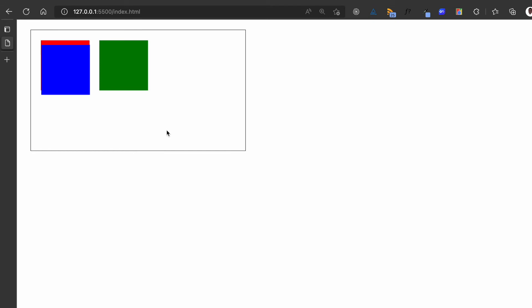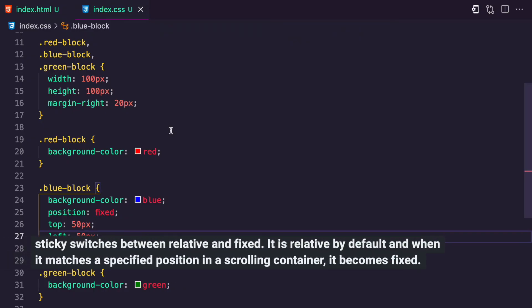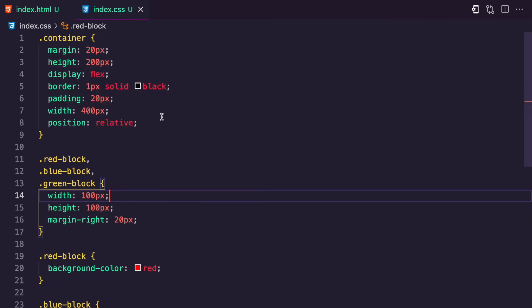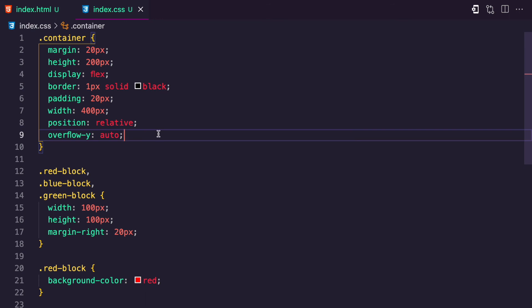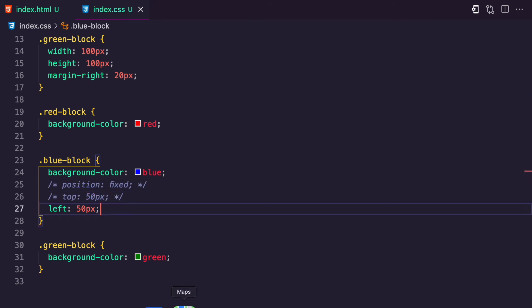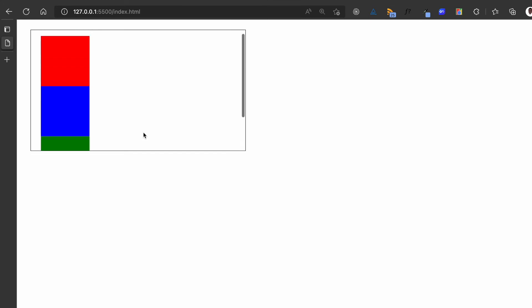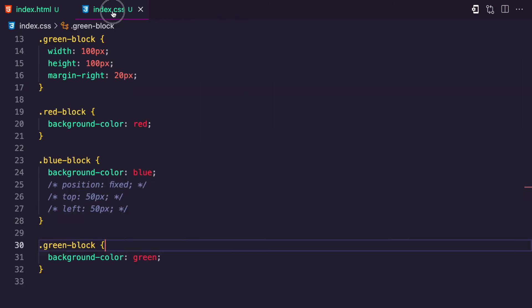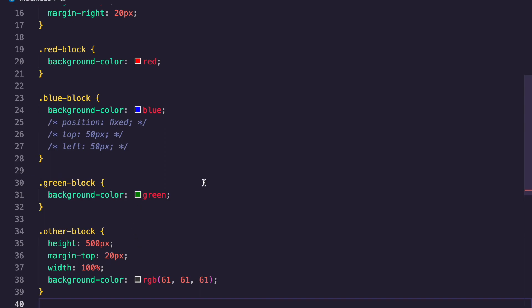Let's move to the last CSS position, which is sticky. Sticky is a CSS property that switches between relative and fixed in a scrolling container — if a container isn't scrolling, sticky may not work. I'll add overflow-y with auto to the container, remove display flex, and remove the position and top and left values. I'll also add another element called 'other block' with a gray background so you can easily see the difference. Now we have our scrolling container with the gray block below.